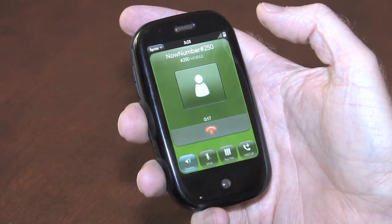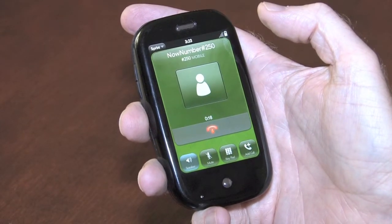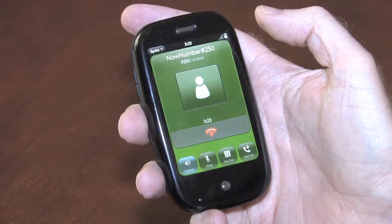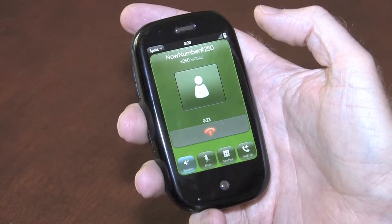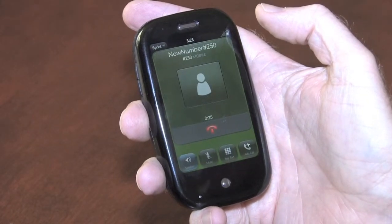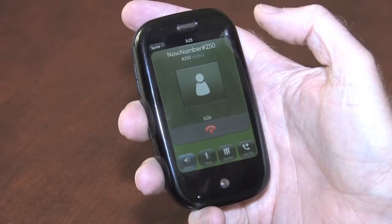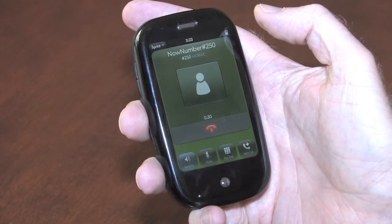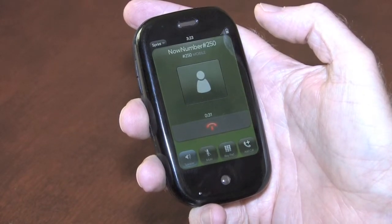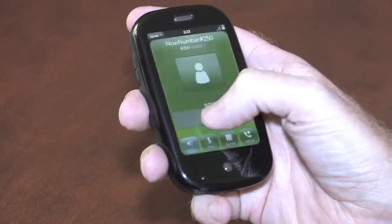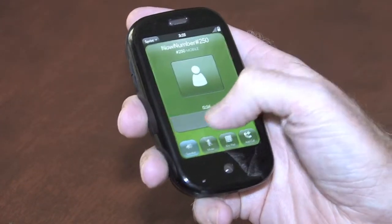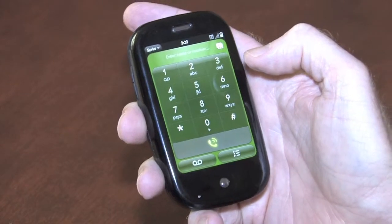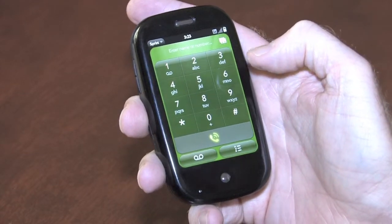Thank you for calling the dial number pound 250. You will now be connected to tickets. Now it will connect to the number that the advertiser set up. So that connected to a telephone ticket line.